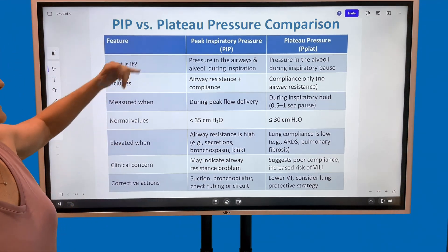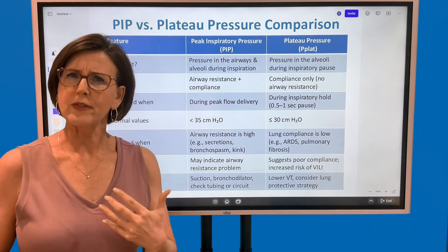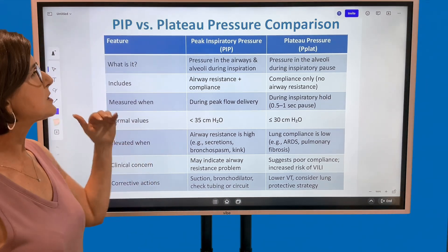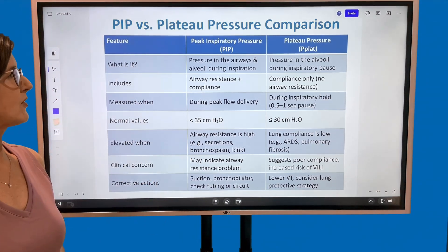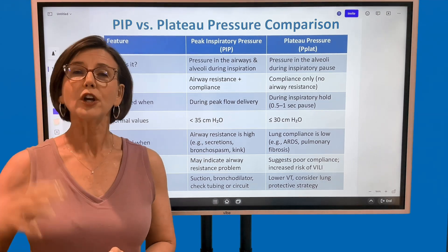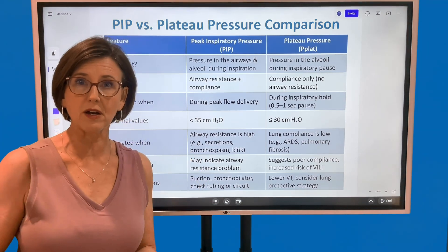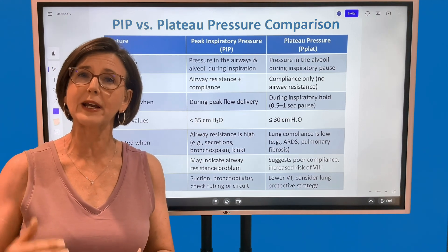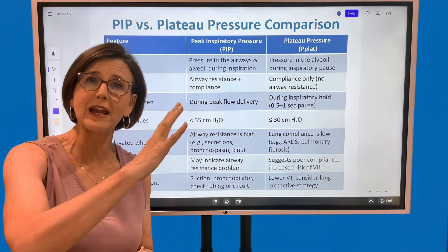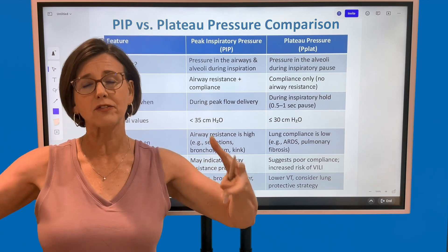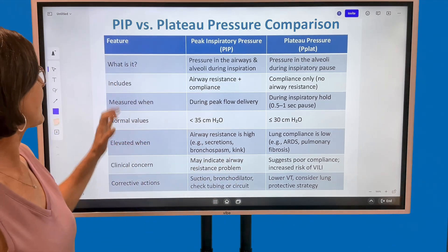Number one — what is the peak inspiratory pressure, or PIP? The PIP is the pressure in the airways and alveoli during inspiration. When the ventilator pushes the tidal volume into the lungs, it's the pressure generated as that tidal volume is moving into the airway and into the alveoli, causing alveolar stretch.